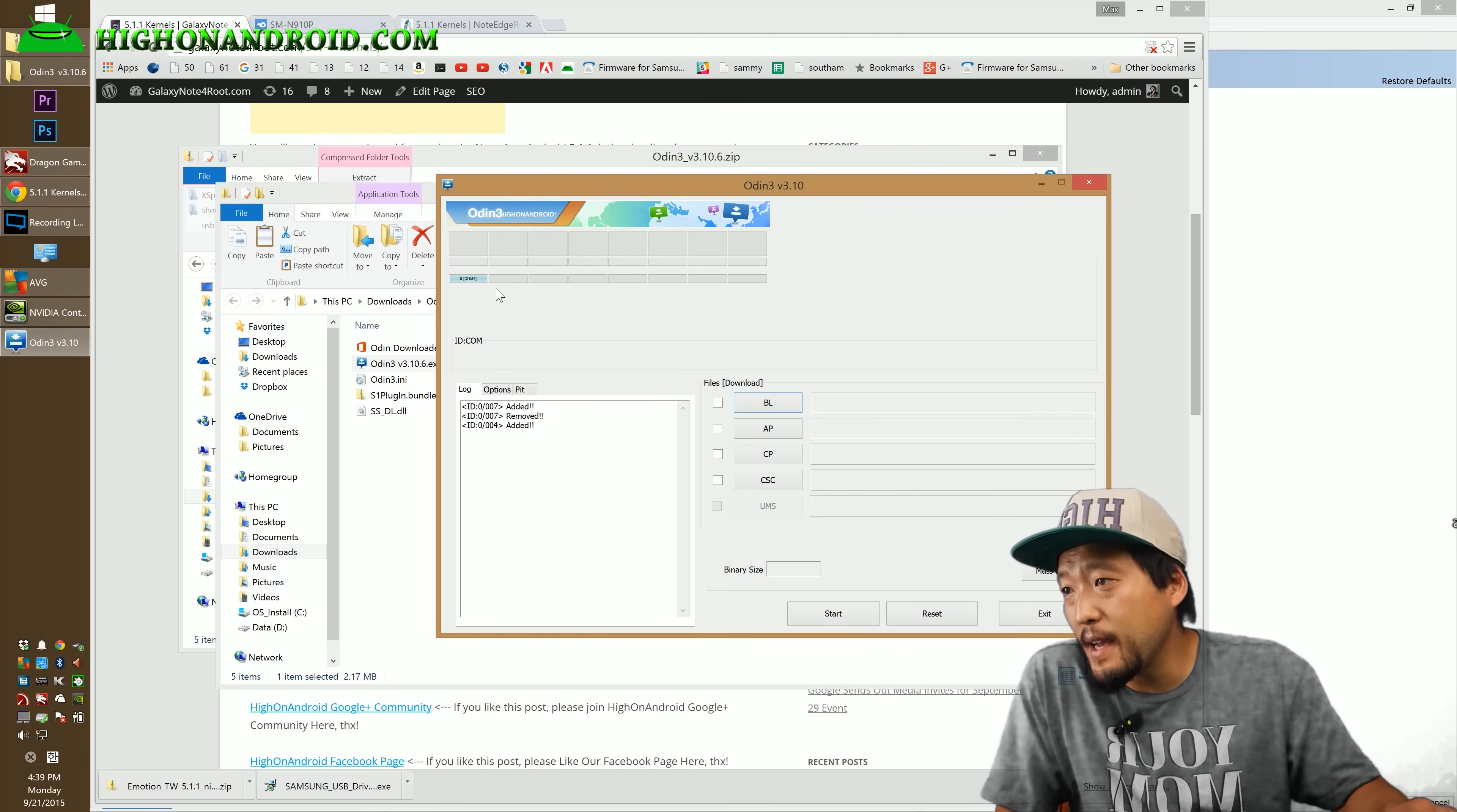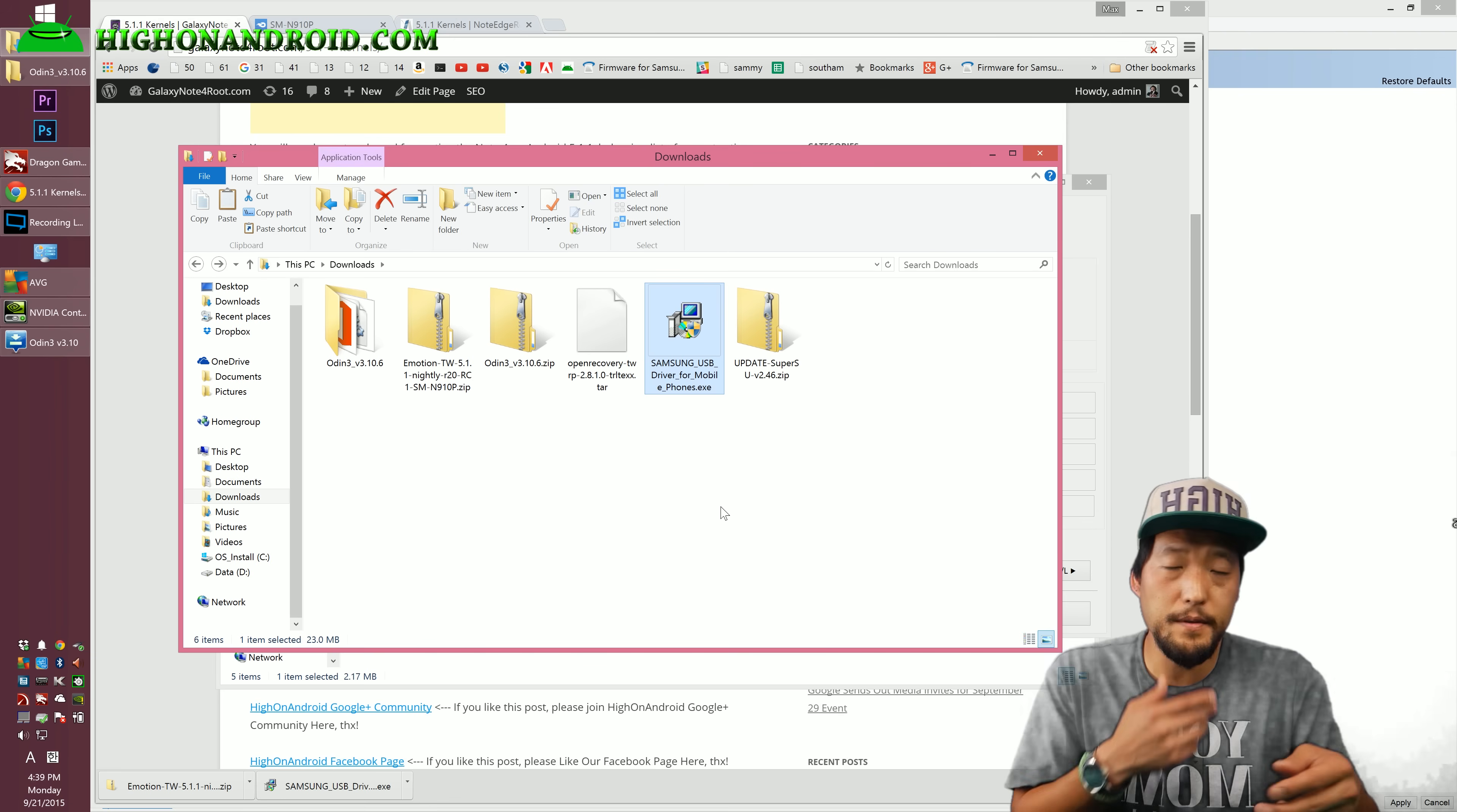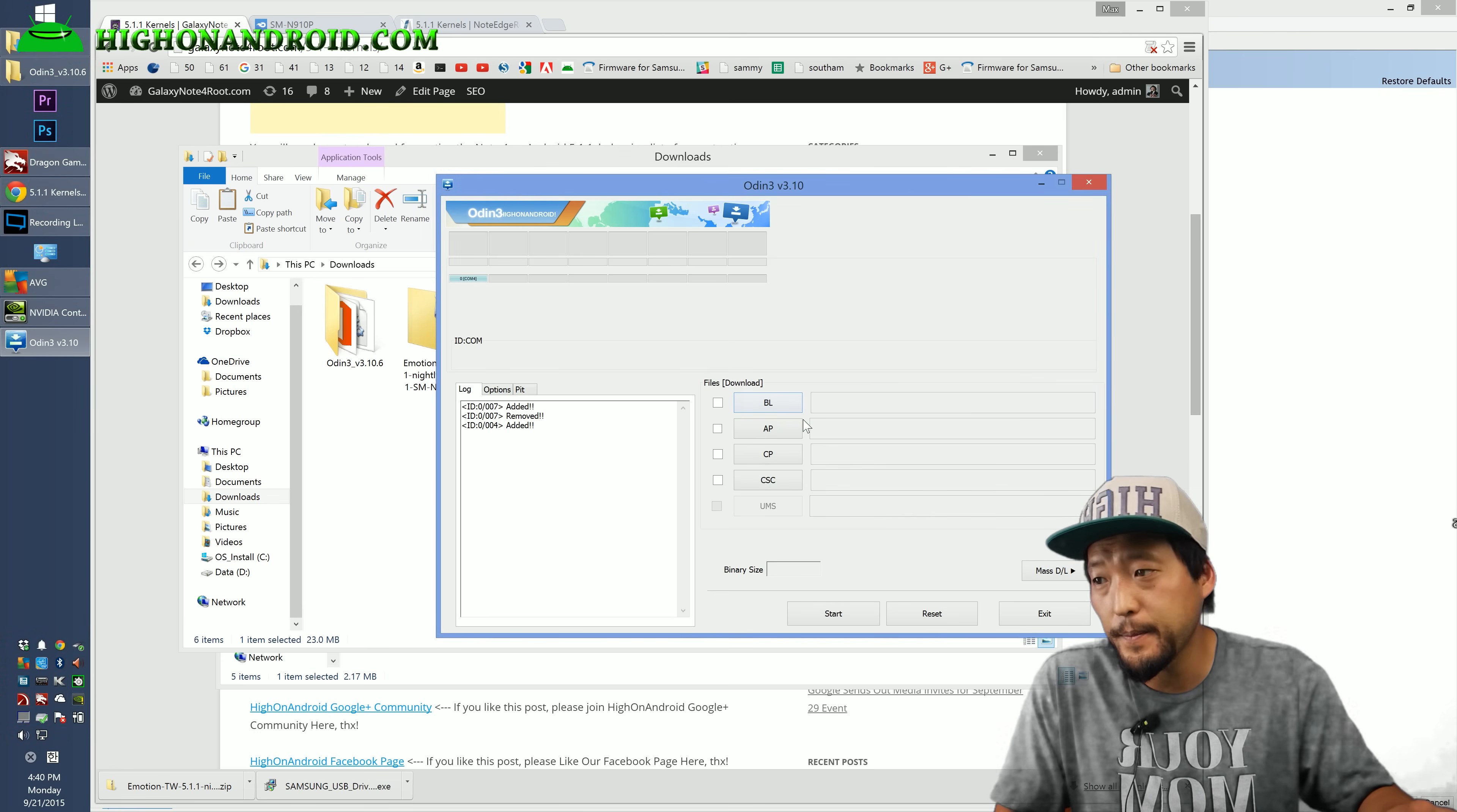And if you go back to Odin, you should see this blue highlighted sign with a com number. If you don't see this blue highlighted sign, that means you don't have drivers installed. Go back to the download folder and go ahead and double click Samsung USB driver and go ahead and install the drivers. Once it's installed, you might have to reboot. I'm not sure, but if you do reboot, do the same steps again. Or if it still doesn't recognize, unplug and plug your USB cable back in. Try a different USB cable if it doesn't work. Also try a different USB port if you don't see it. But if you do see this blue highlighted com box, you're ready to go.